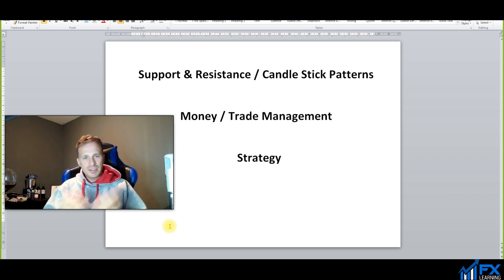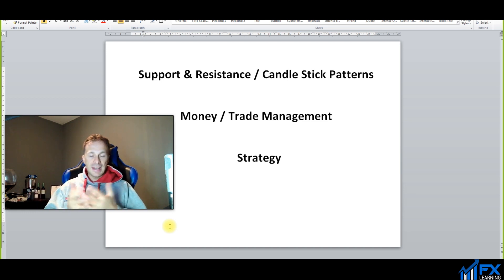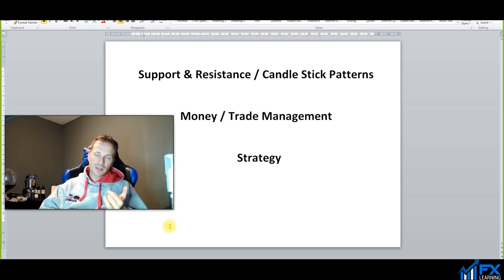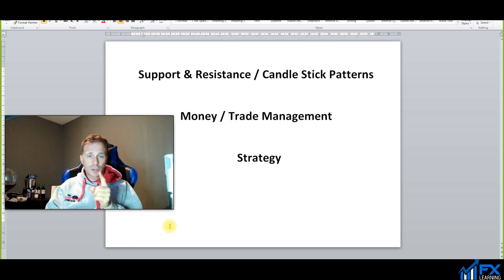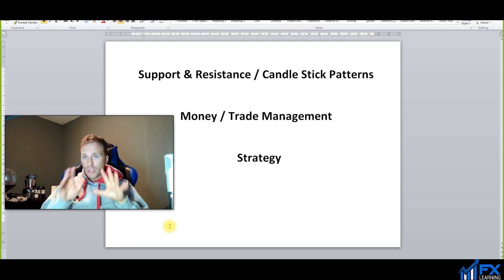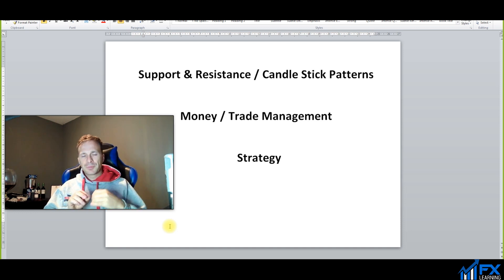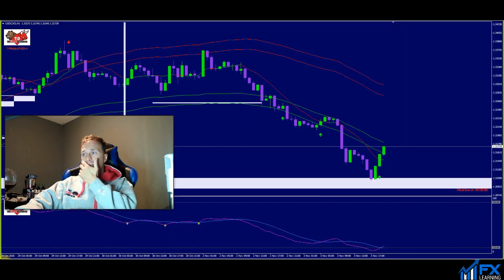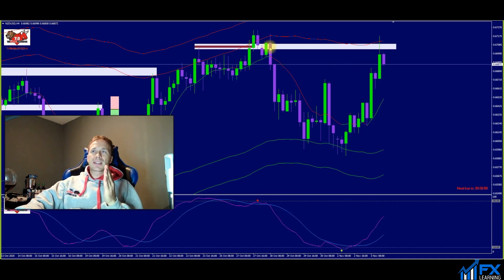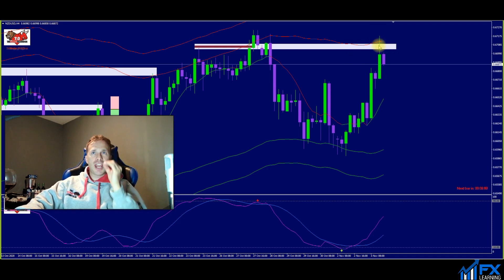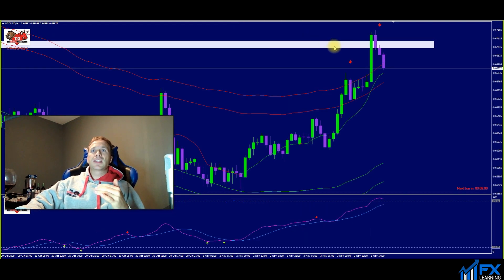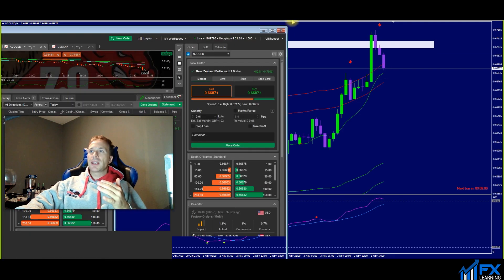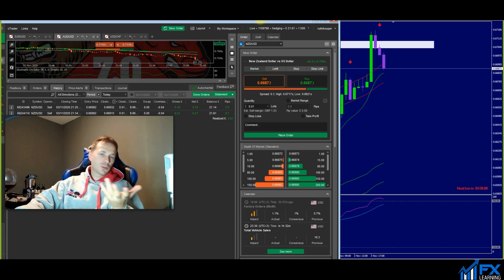Support, resistance, and candlestick patterns are key. If you don't understand those two simple price action techniques, you will not be successful. Every single strategy — whether it's an indicator, an EA, or price action — will use support/resistance and prior candlestick patterns. Learn those two first and everything becomes easier. For example, on NZD/USD, we're at a four-hour resistance zone with a giant rejection wick — resistance plus candlestick pattern — and I spotted a sell signal and made good pips.